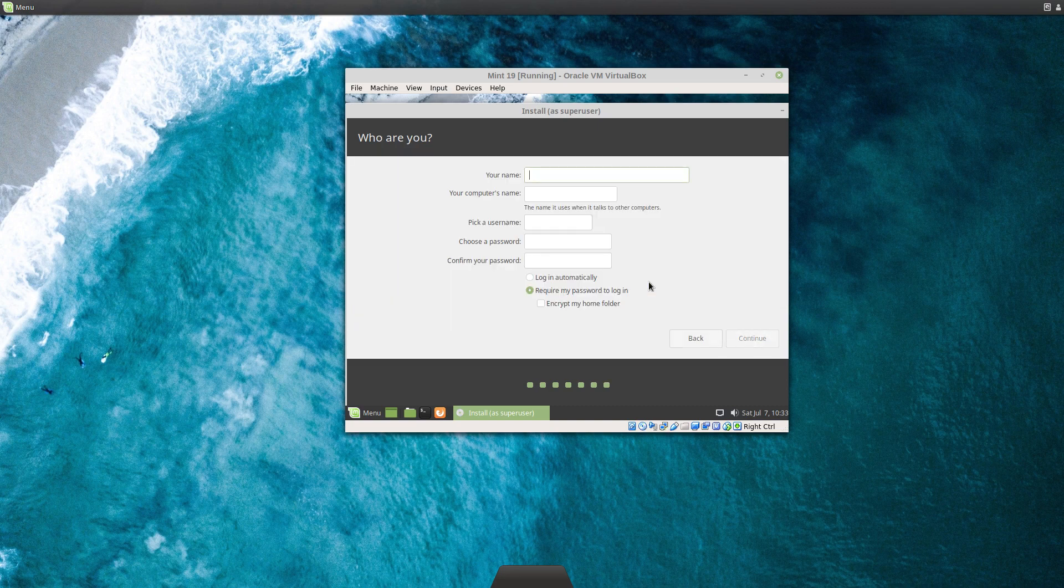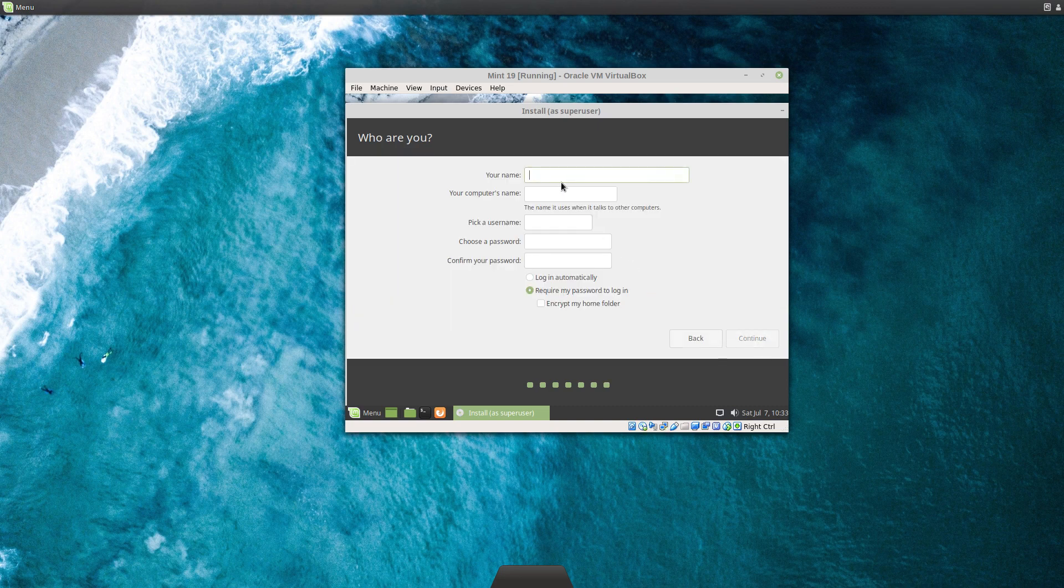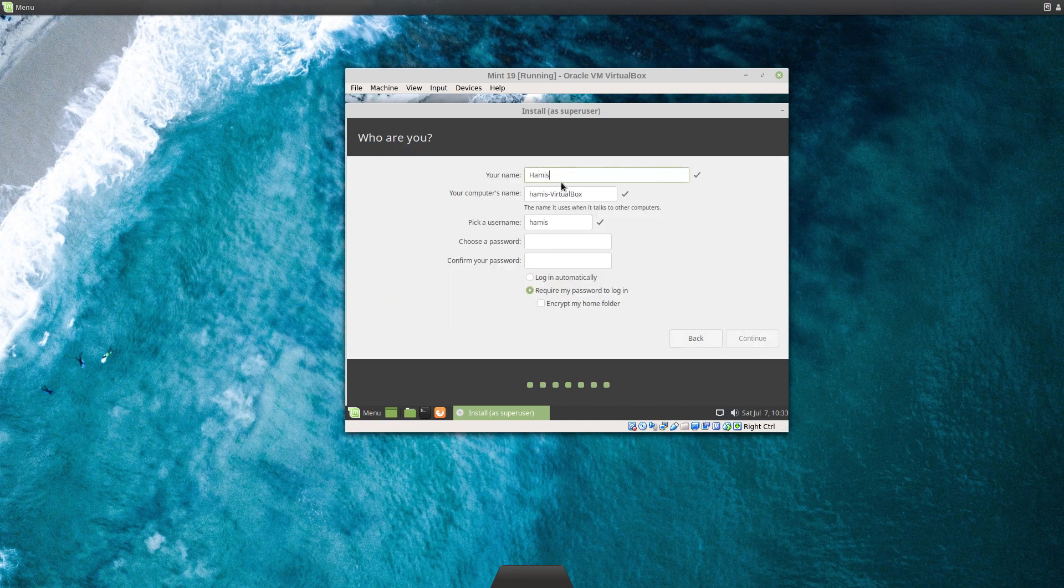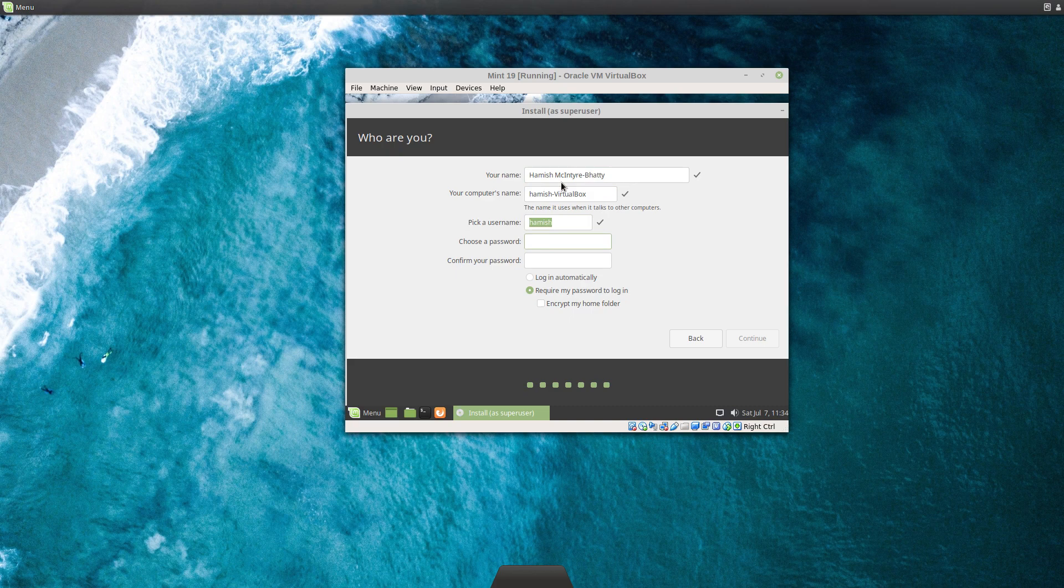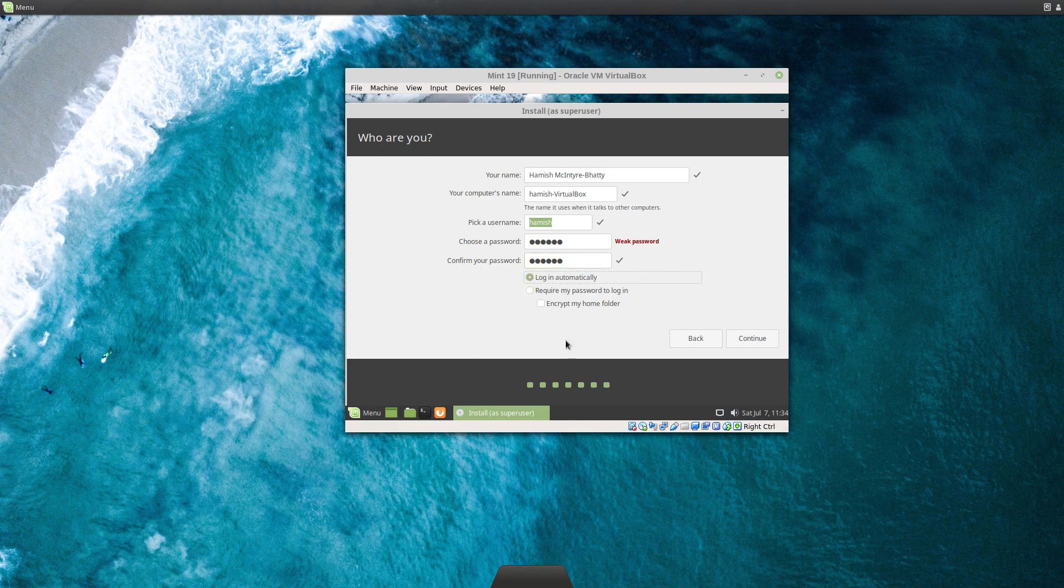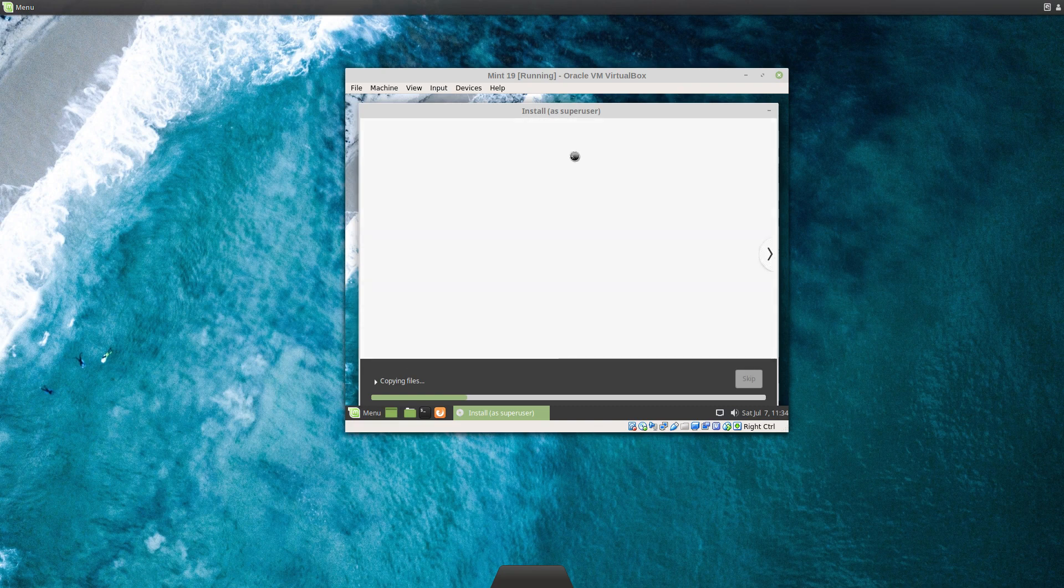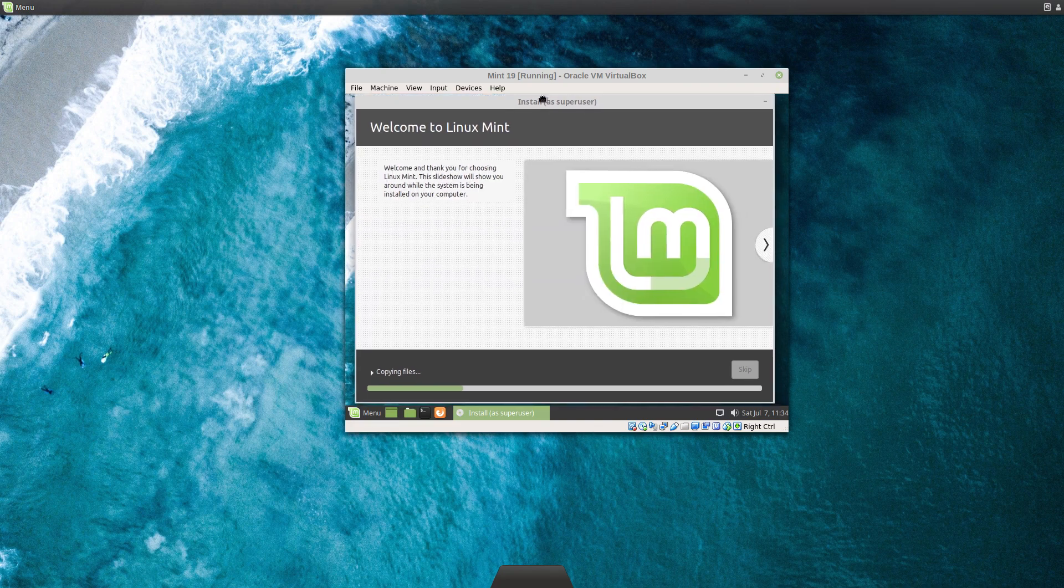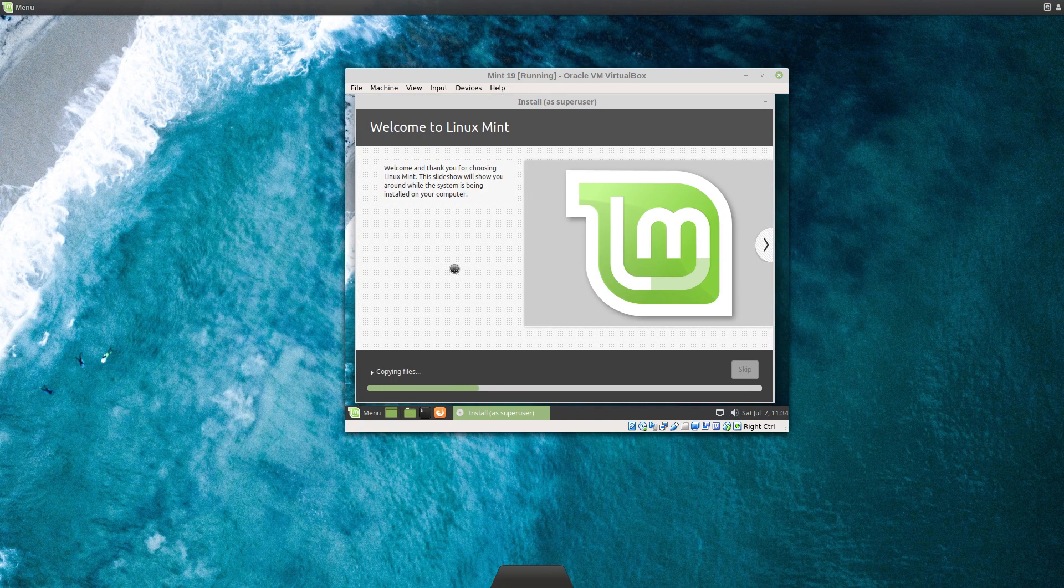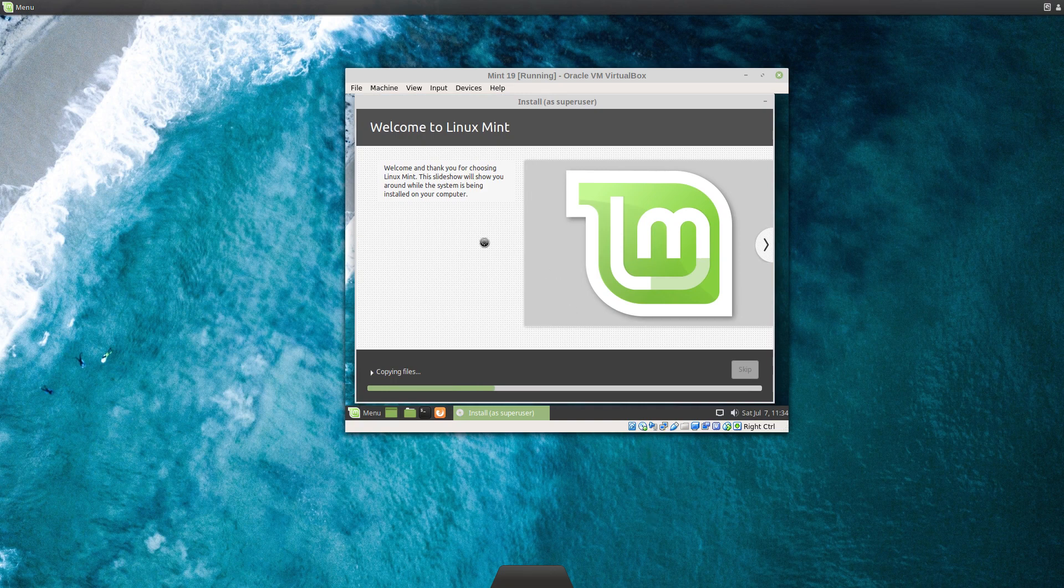By this point it's already started installing in the background underneath, which is different to the Lubuntu one, presumably because they thought that would bog down machines. This is more tuned for modern machines with more power. You can see it's installing now. This will be really fast because the CD image and the hard drive are both on an SSD. You can hear the fans kicking in a bit now.